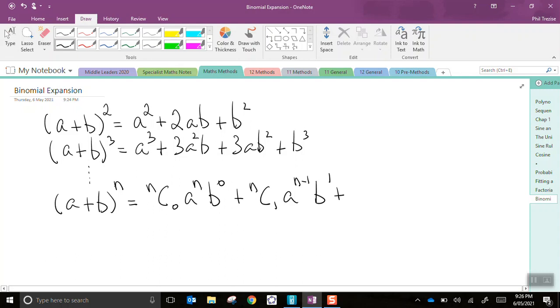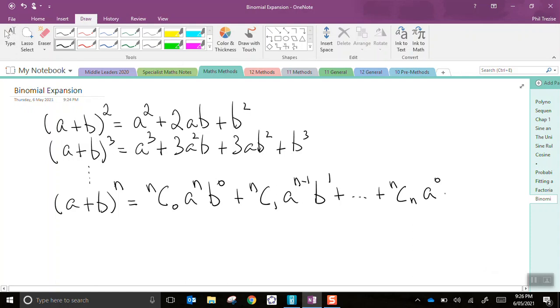And notice the power on a goes from n to n minus 1, it reduces. The power on b starts at 0, goes to 1, goes to 2, 3, etc. It increases. And we continue like this until we would end with nCn. By this stage, a would be at the power of 0, and b would be at the power of n.